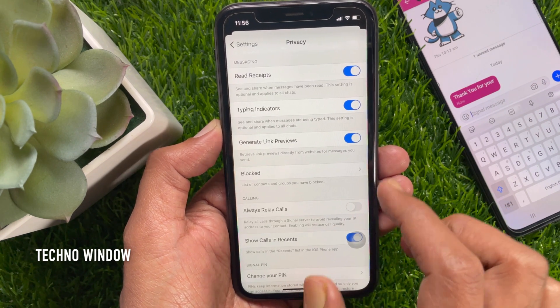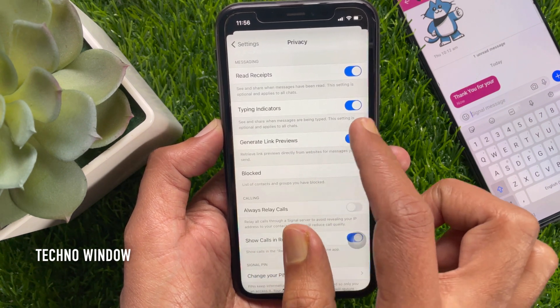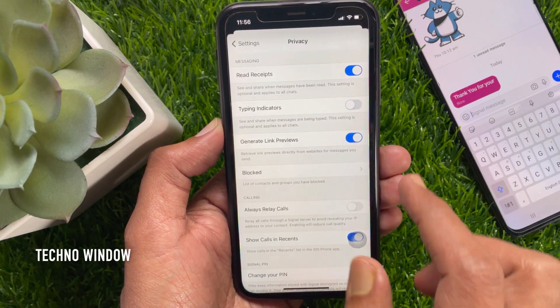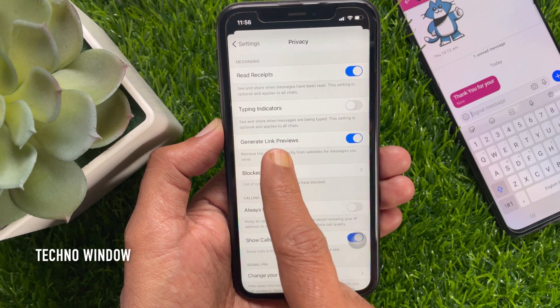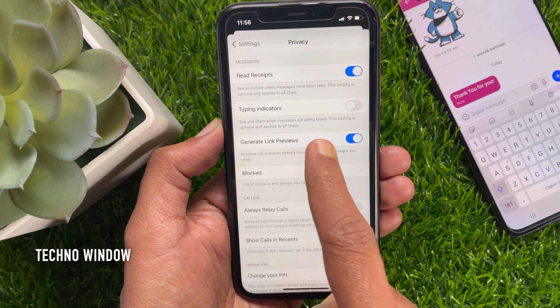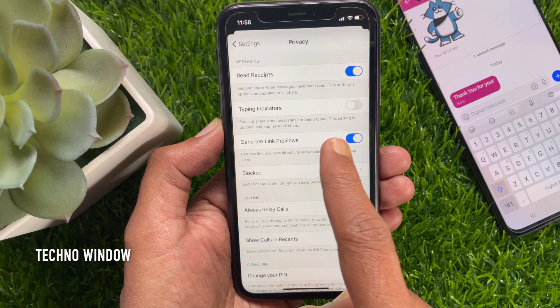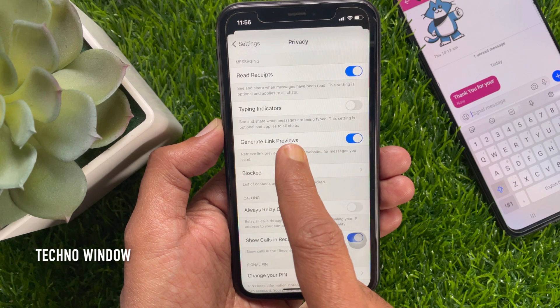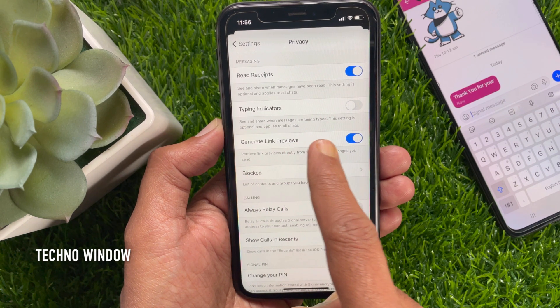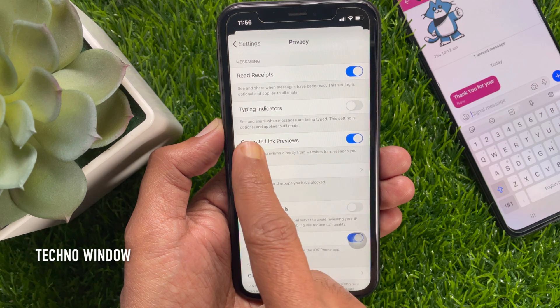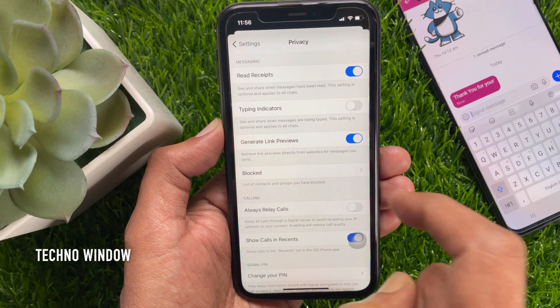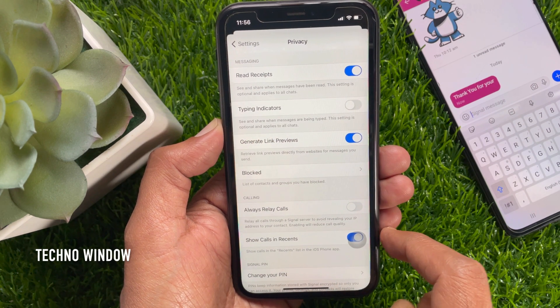Tap Typing Indicators. Just toggle off Typing Indicators — this controls whether you see and share when messages are being typed. This setting is optional and applies to all chats.